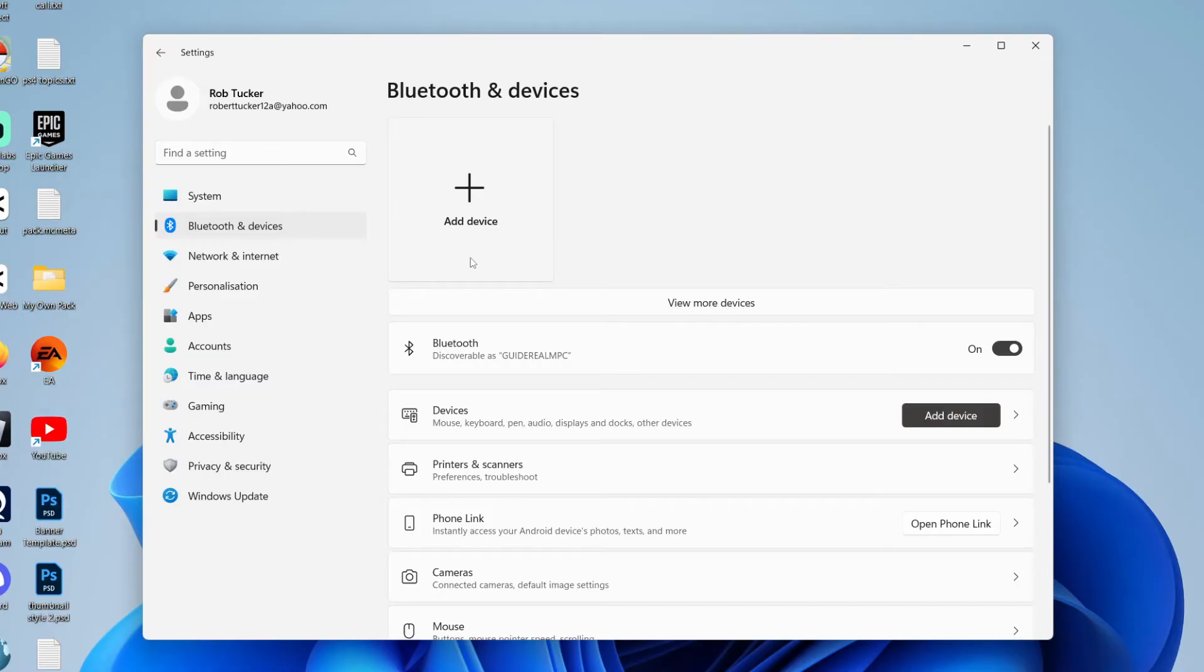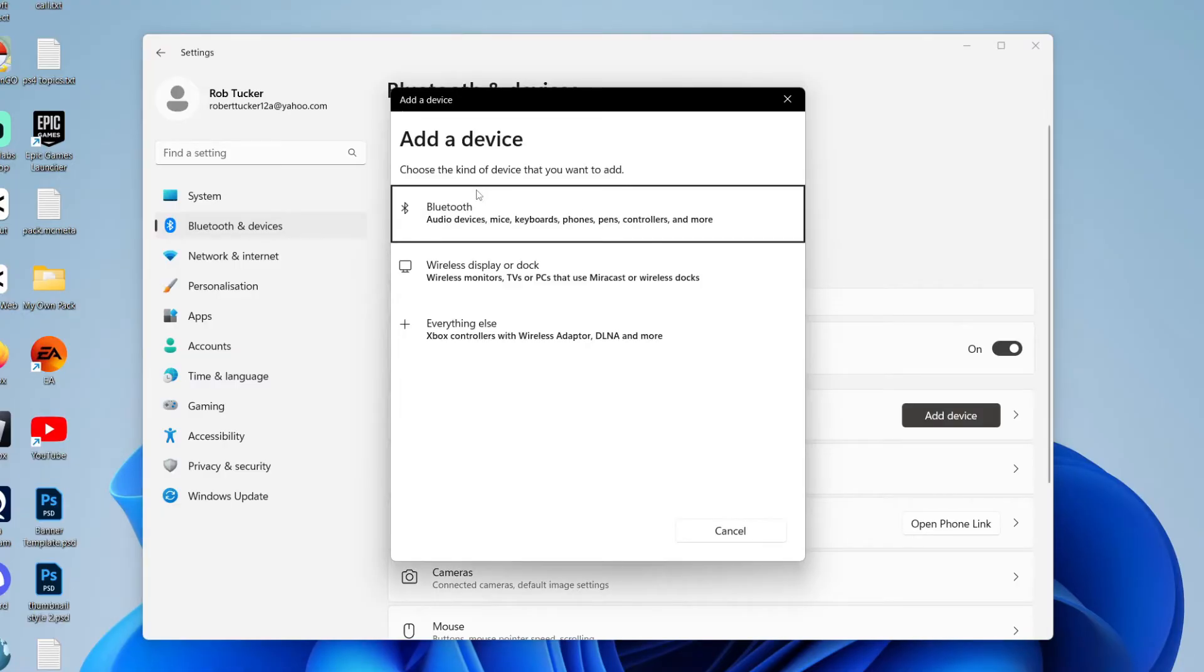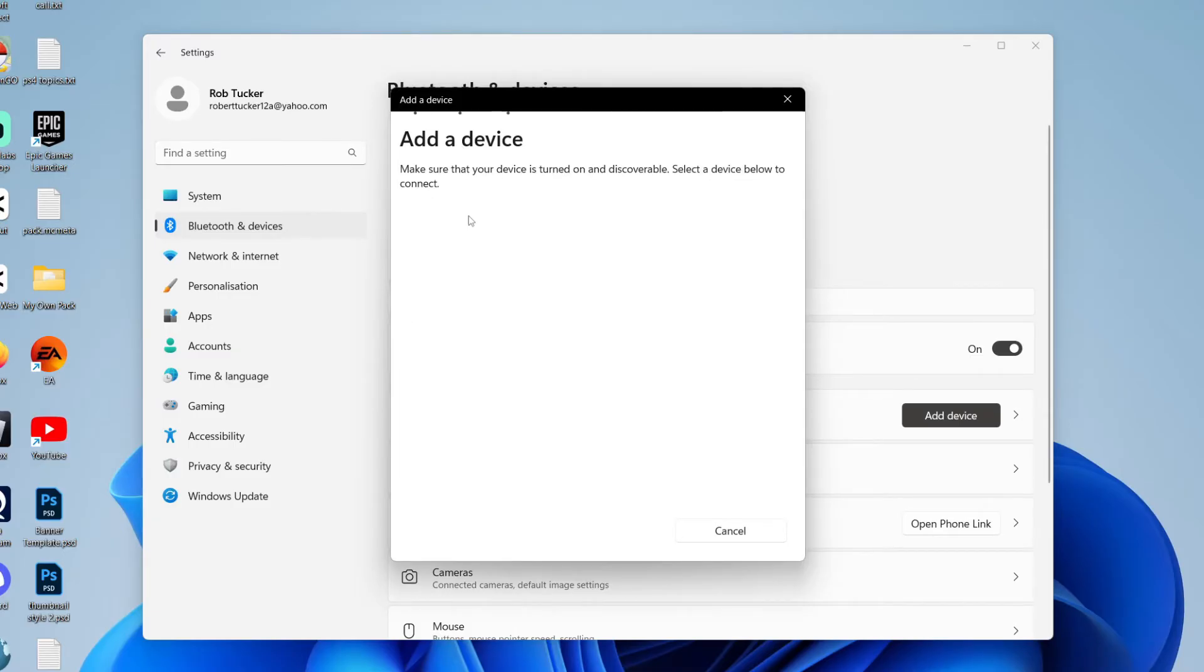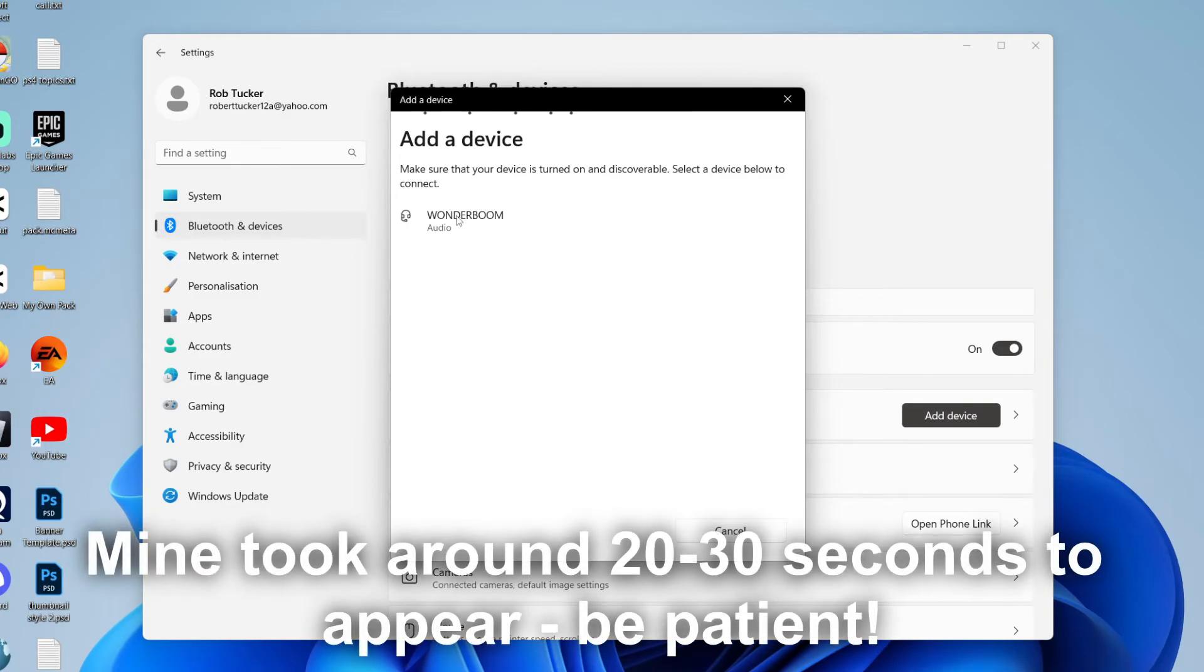So that sound means that it's now in pairing mode. So I'm then going to click on add device and then click on Bluetooth. And as you can see, it's now searching for it and it should shortly pop up. And there we go. My Wonderboom speaker has now appeared. So I can click on it like that.